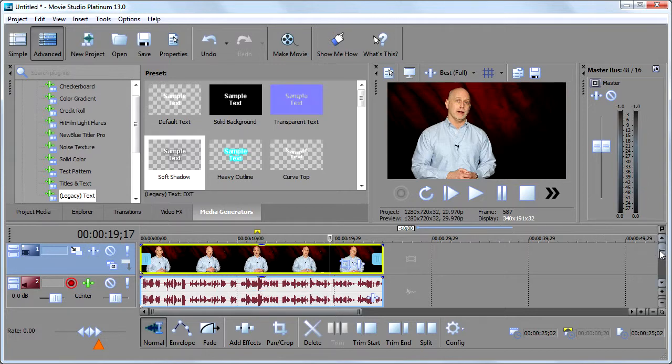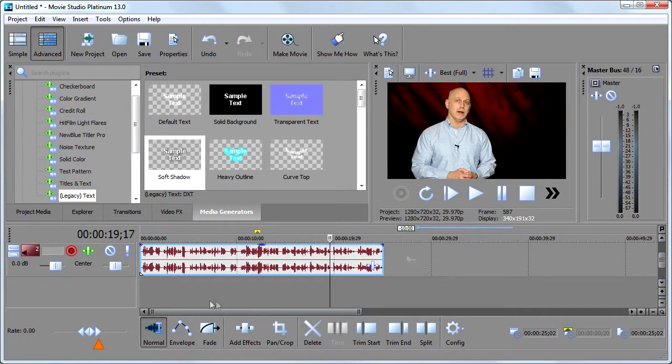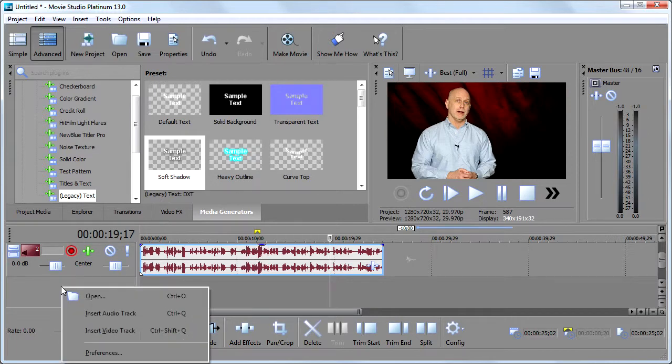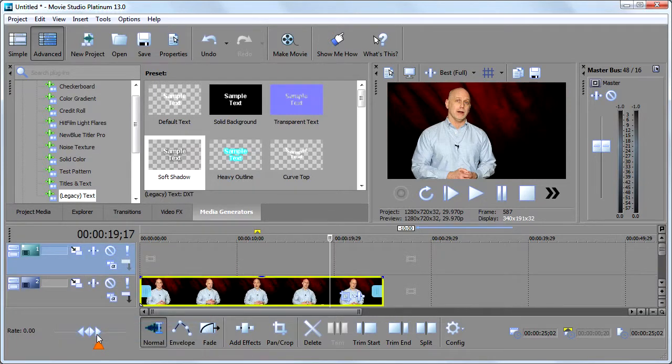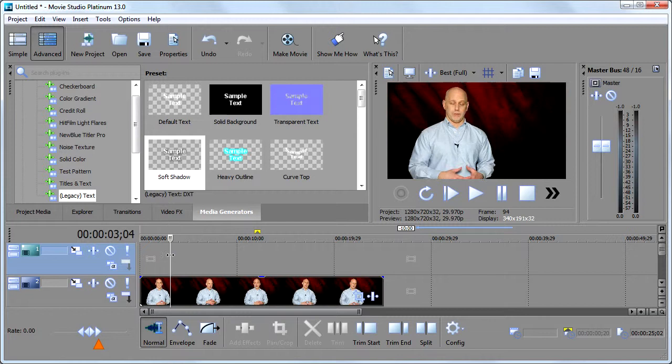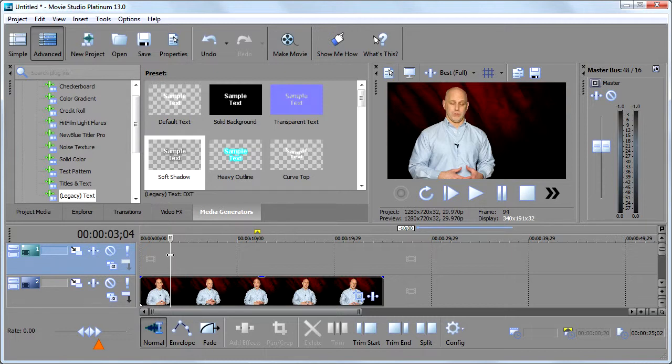Well, I'm going to move down here because my screen is reduced. Right click here and choose Insert Video Track. And the video track will be put there. Now in Vegas, just to remind you, audio goes in an audio track. Everything else goes in a video track.